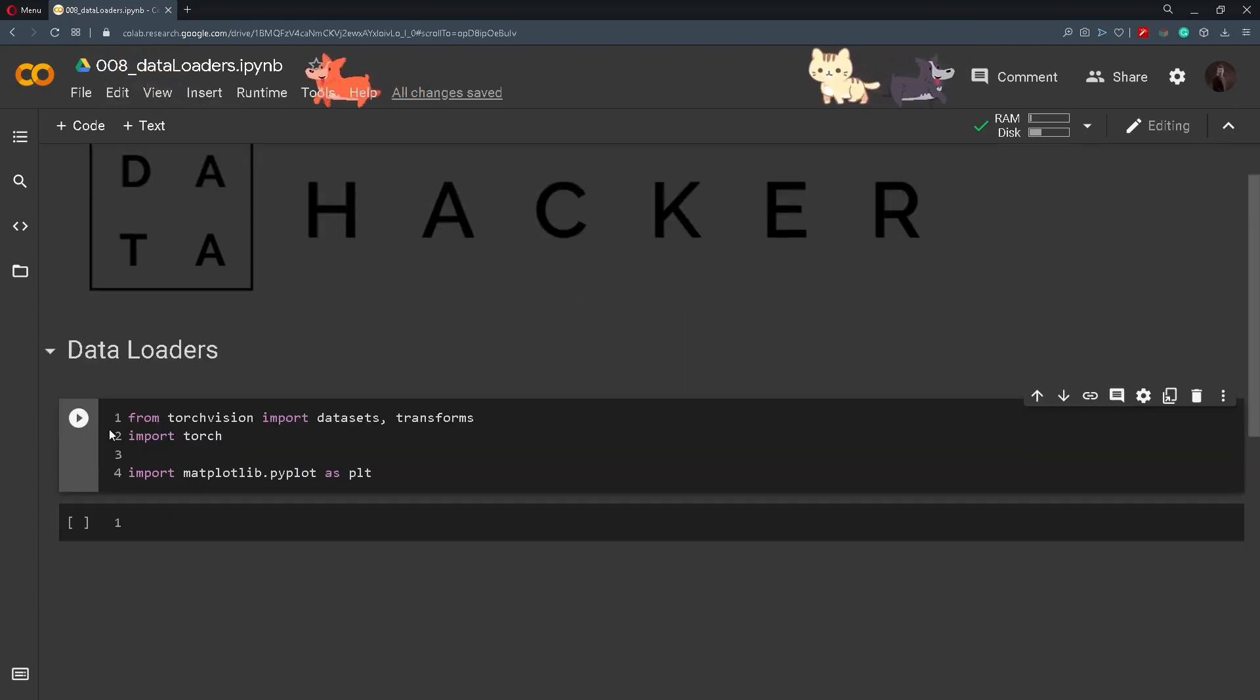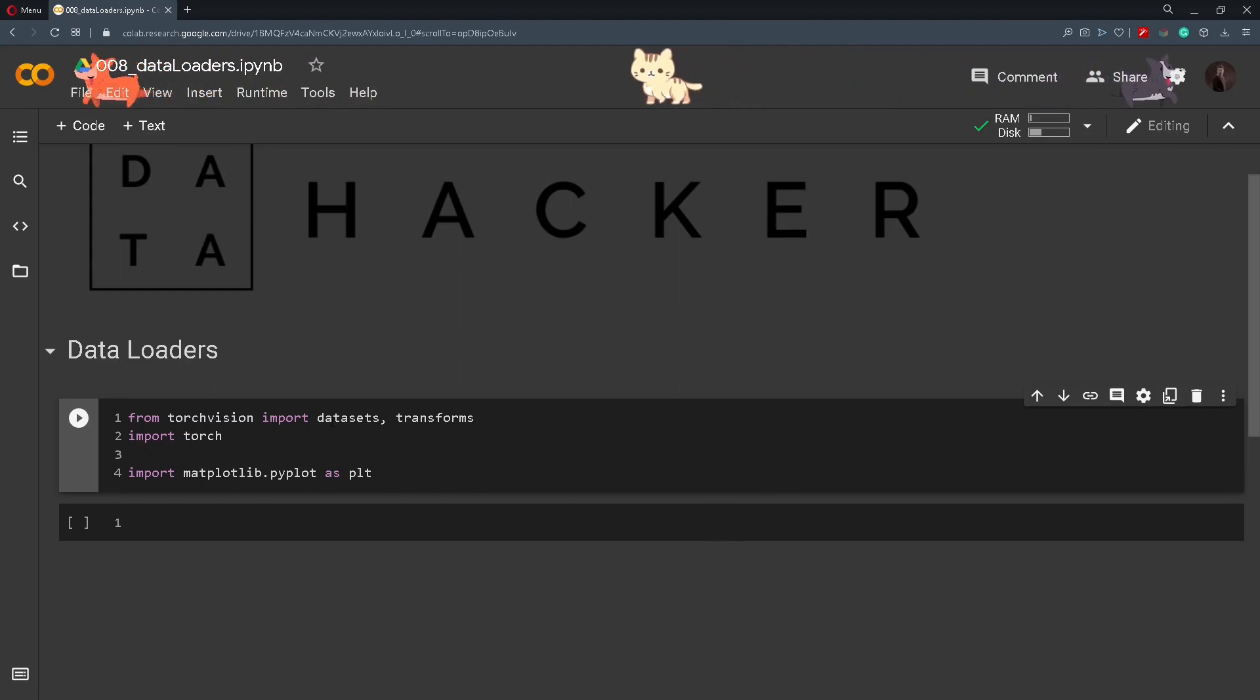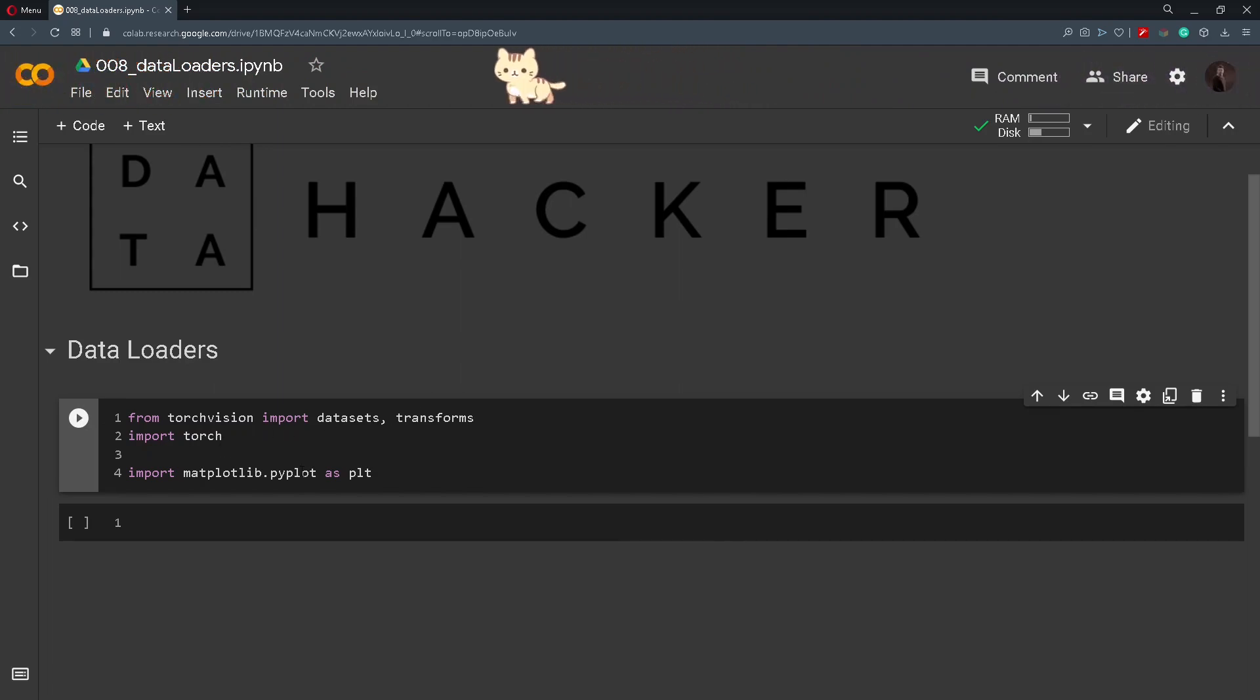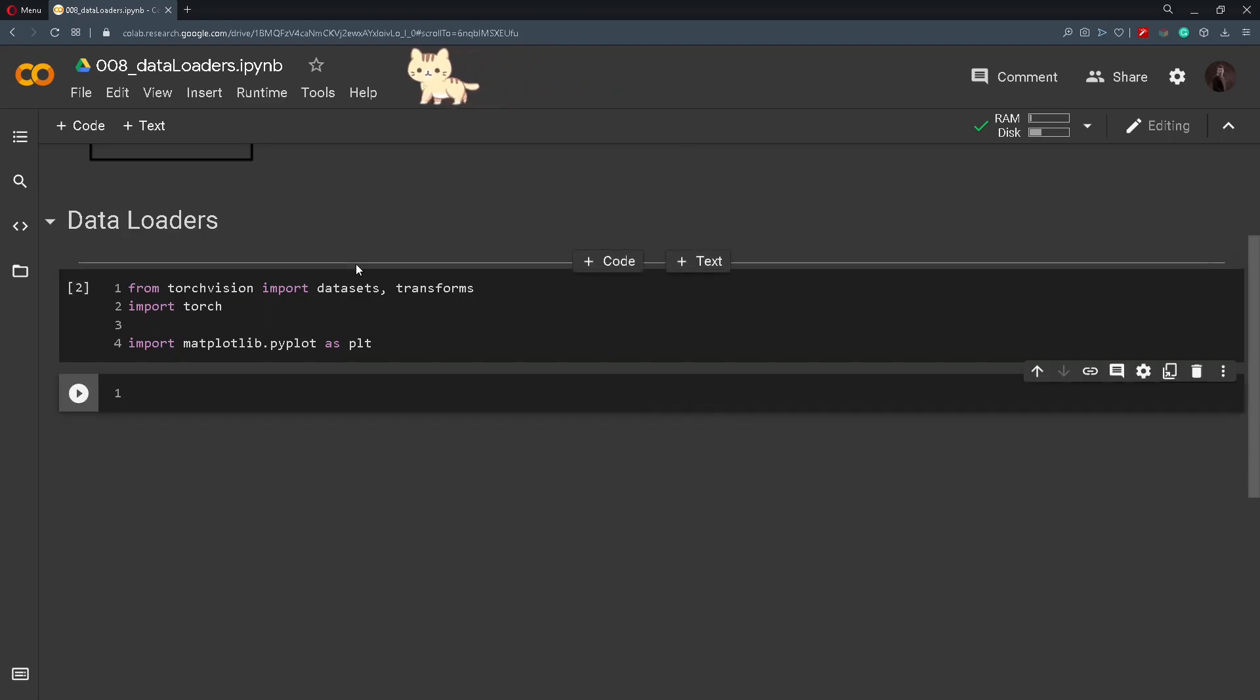I have already imported here the necessary libraries. I have imported from Torch Vision datasets and transforms, also Torch and Matplotlib. So we can start by creating a path where we want our dataset to be stored.